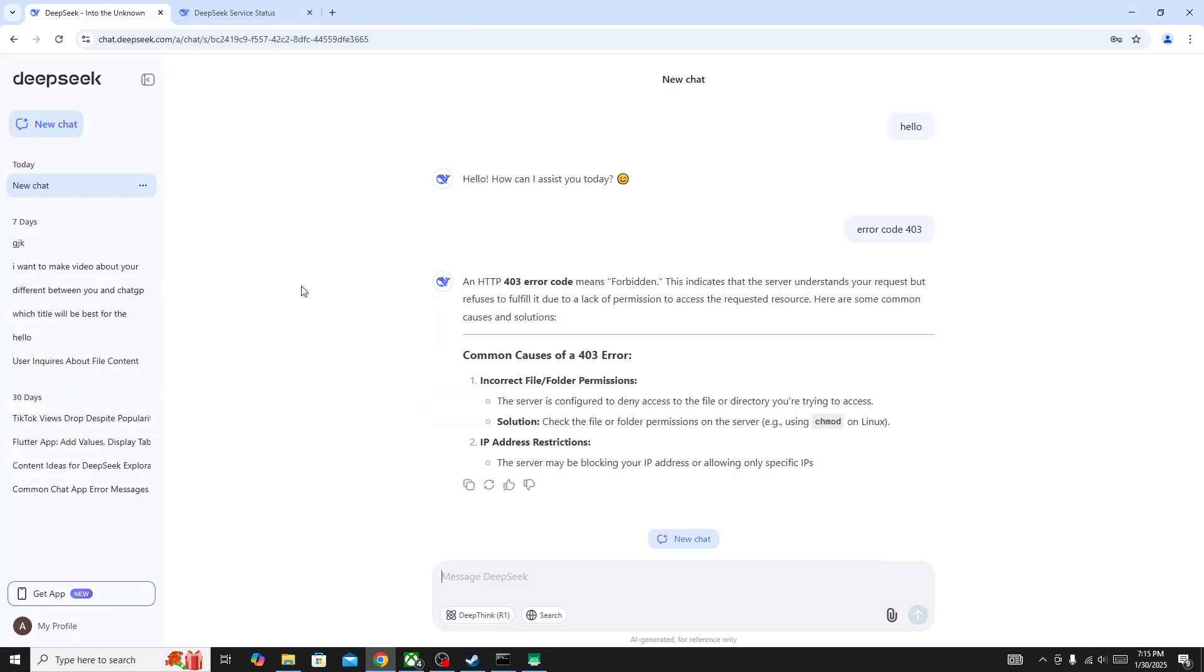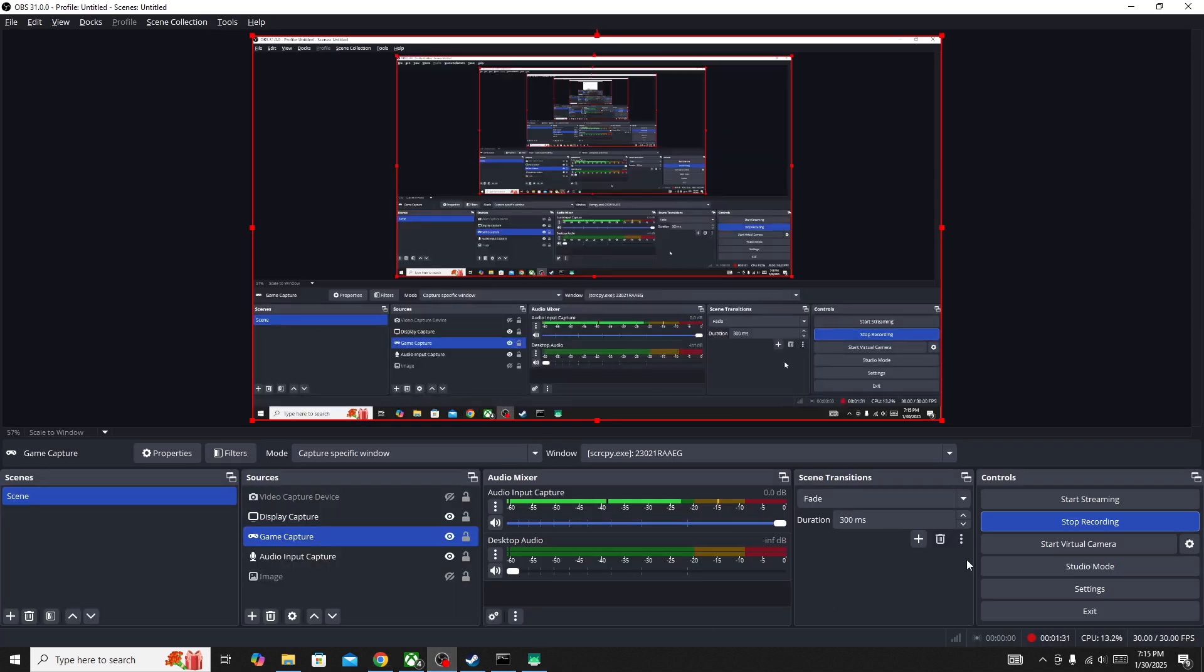These are some of the best things to do if you are facing any type of issue in DeepSeek. I hope this video helped you. Subscribe this channel for more information like this. Thanks for watching and see you in the next video.